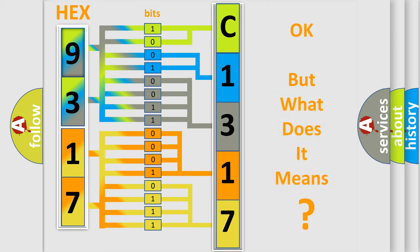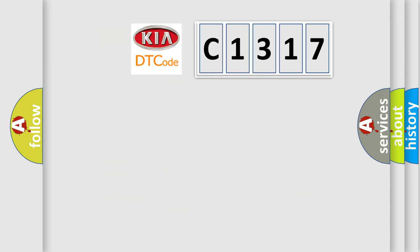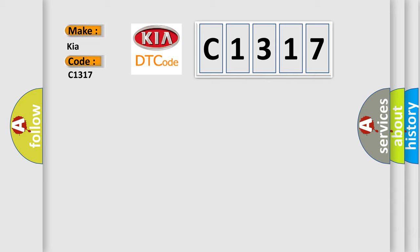The number itself does not make sense to us if we cannot assign information about what it actually expresses. So, what does the diagnostic trouble code C1317 interpret specifically for Kia car manufacturers?